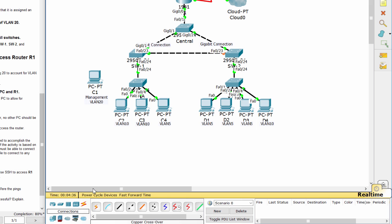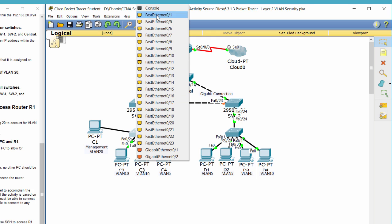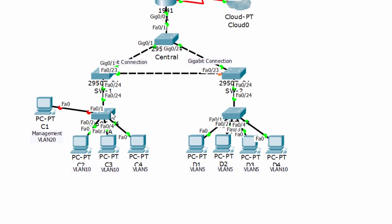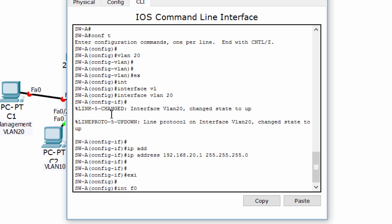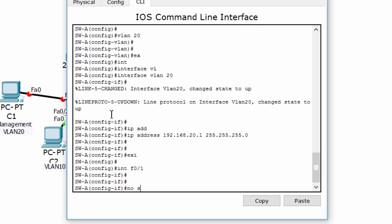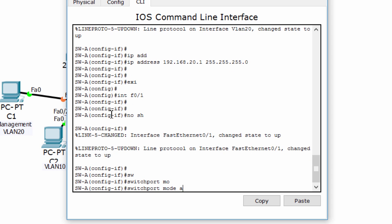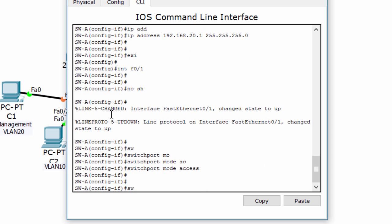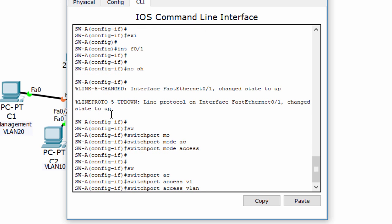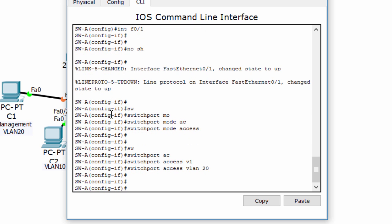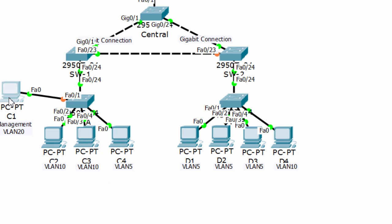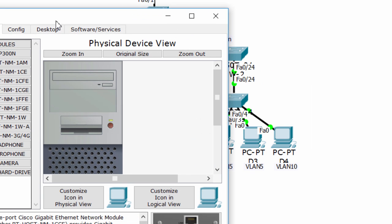Now, we'll connect the management PC to switch A on port fast Ethernet 01, and assign this port as access VLAN 20. We also have to configure an available IP address within the VLAN 20 network to the management PC.